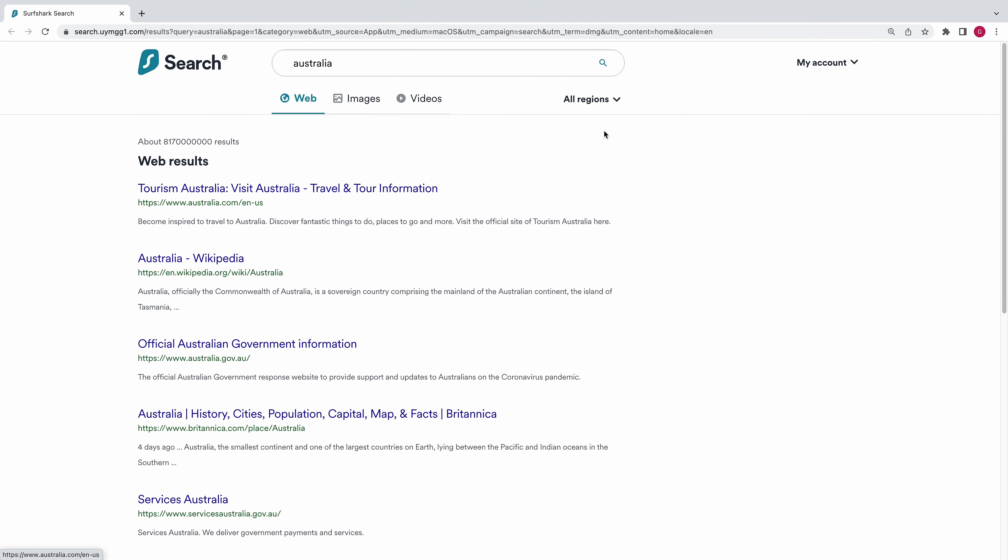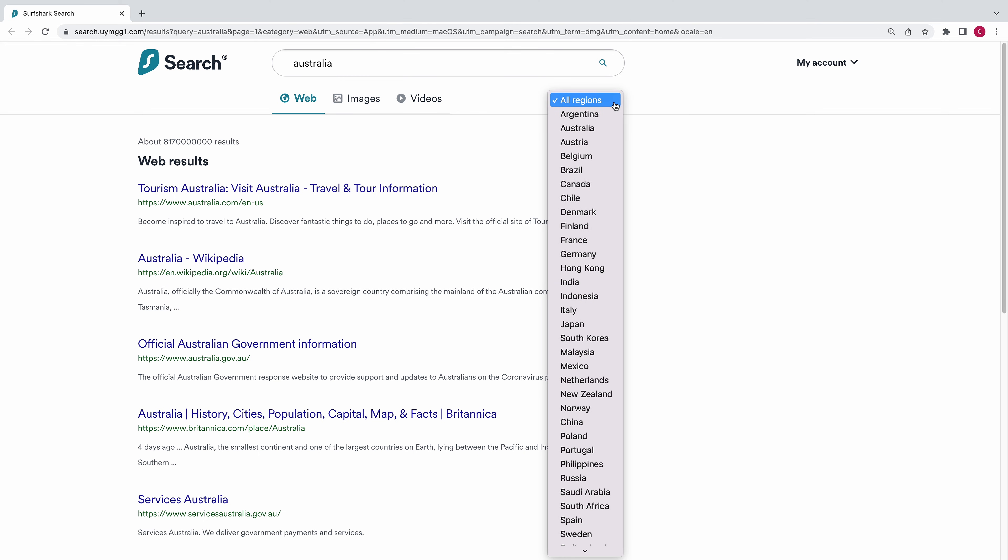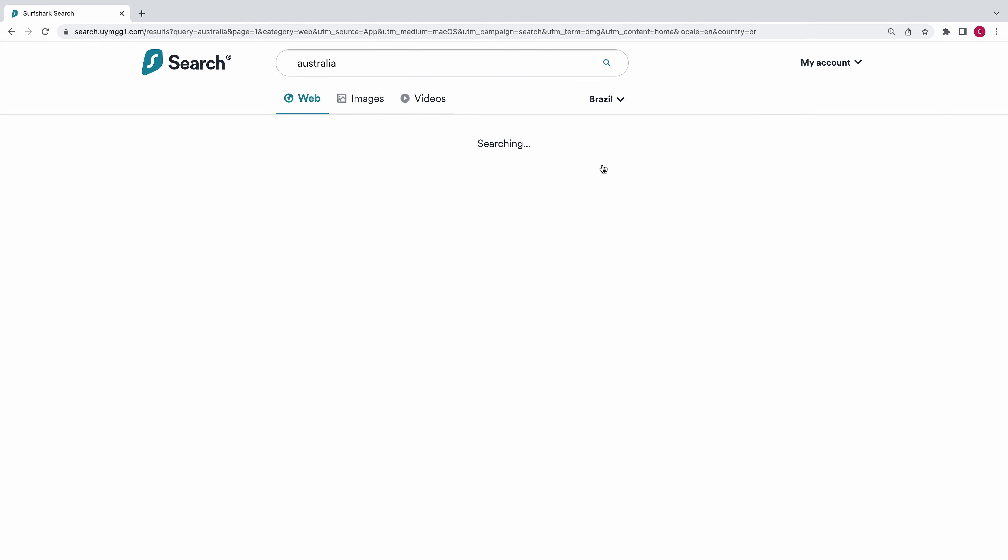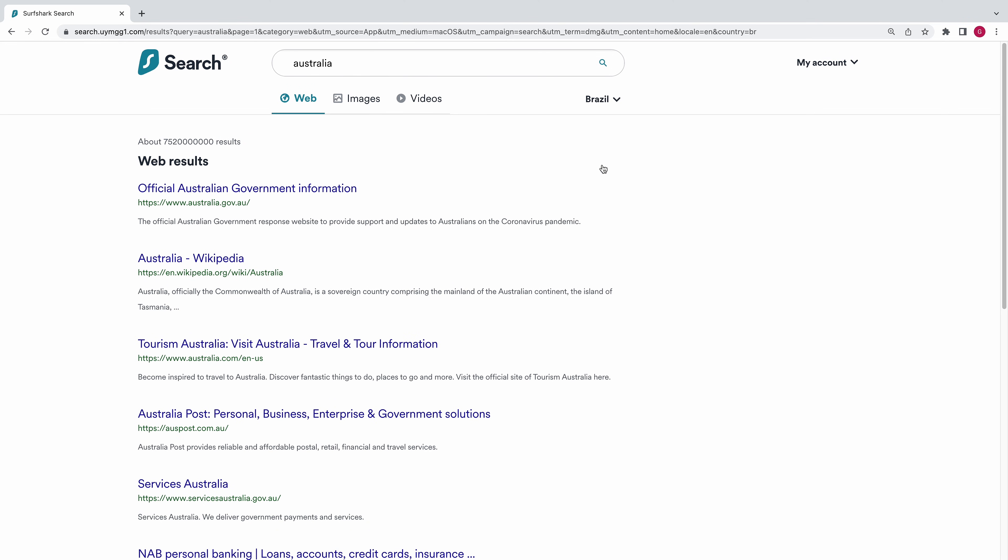You can also select which region you want your searches in. For example, you can change it so all results appear as if you were searching from Brazil or any other country.